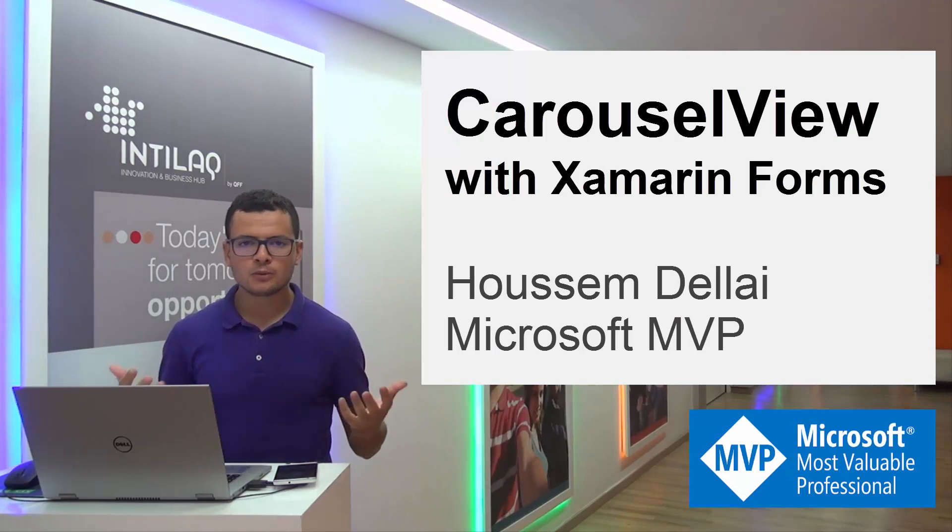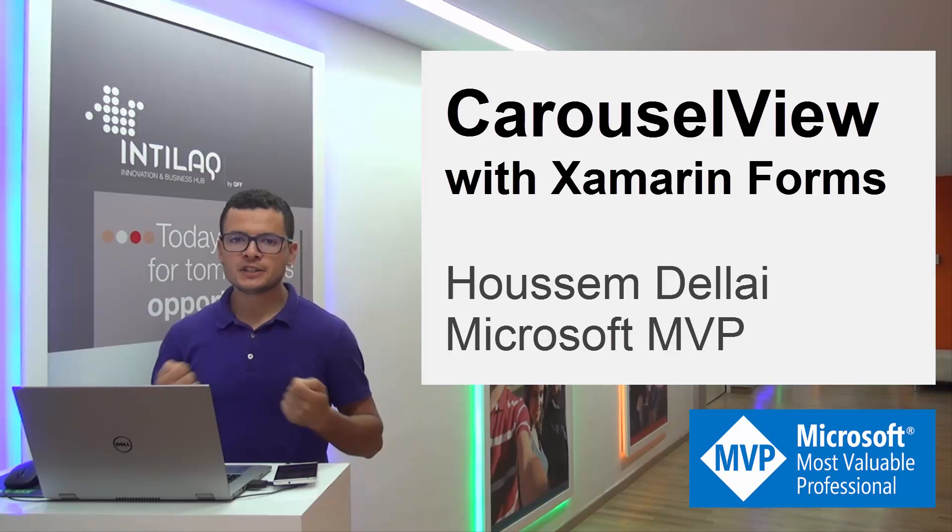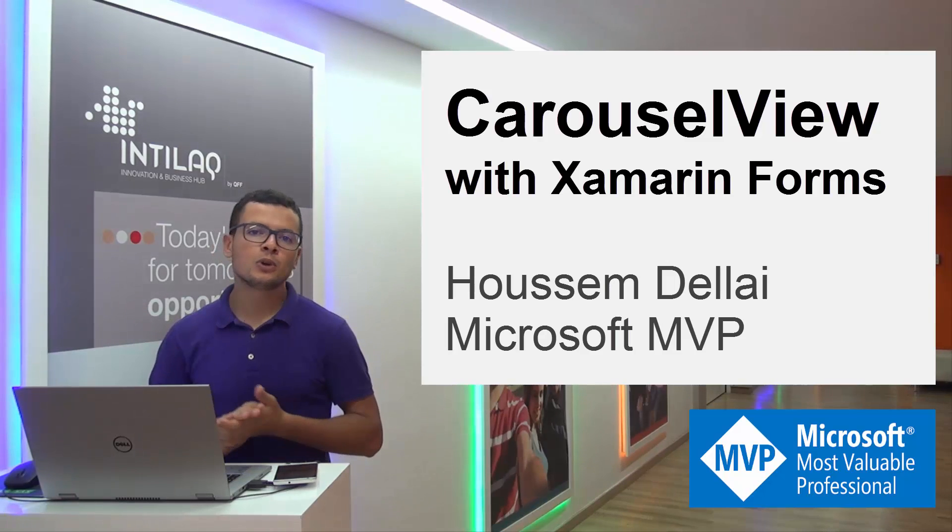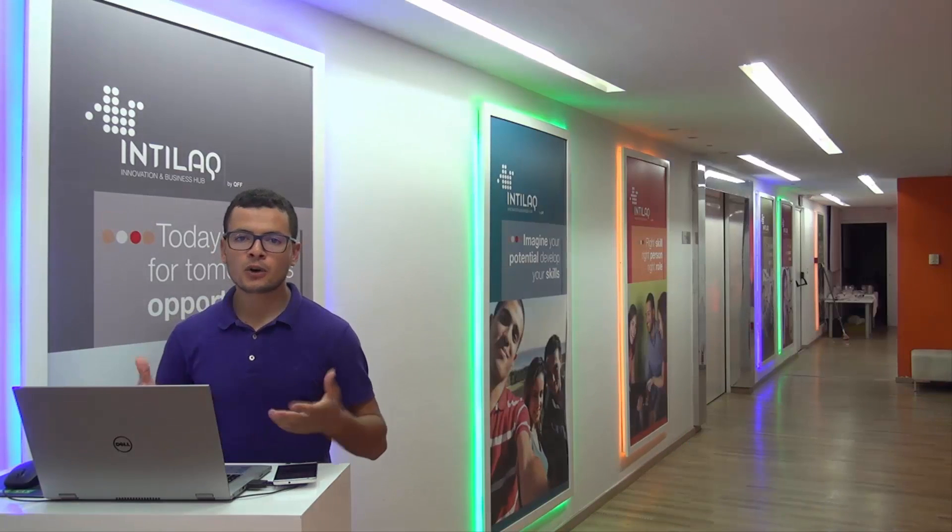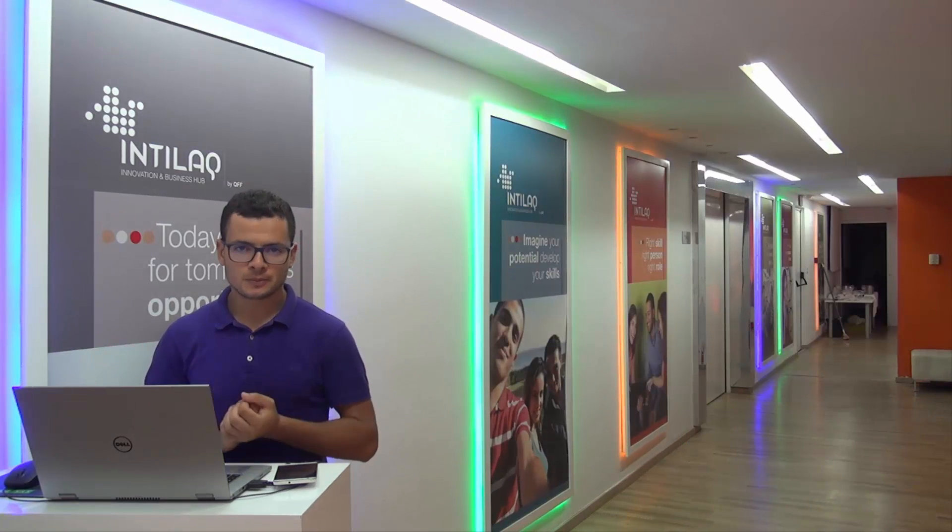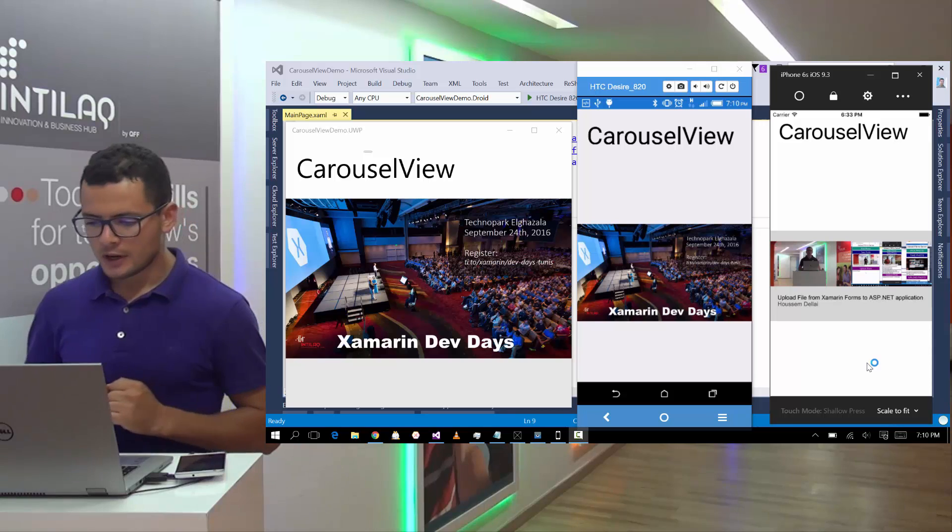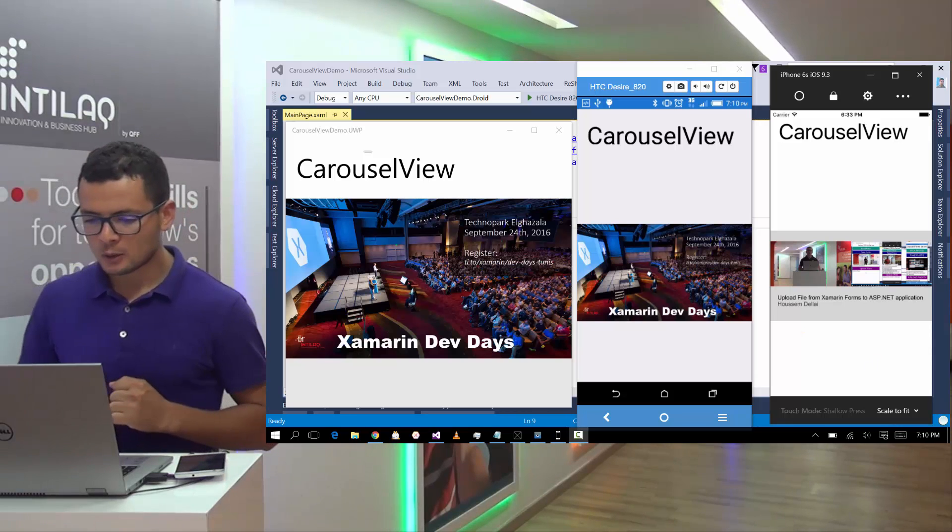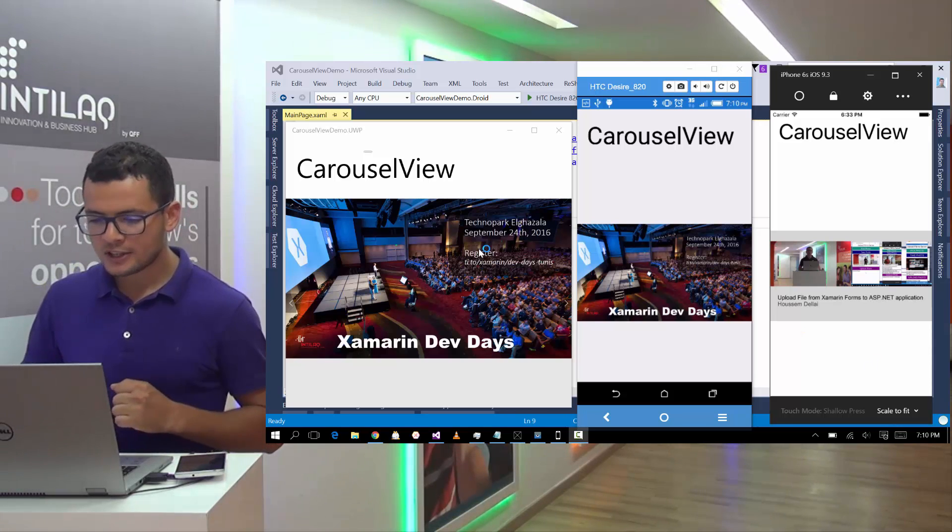Carousel View makes it easy to flip horizontally through images or items. In real life, it looks like this one.